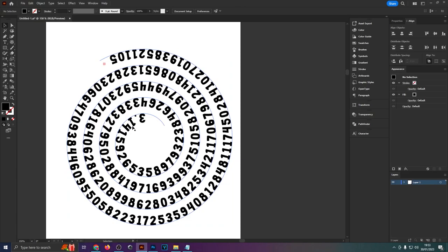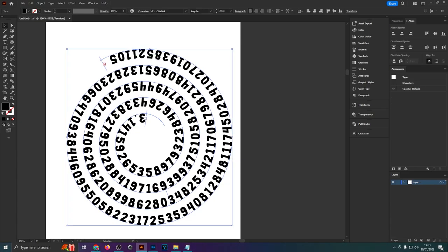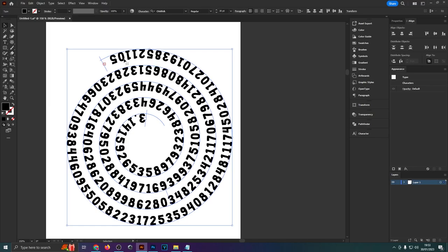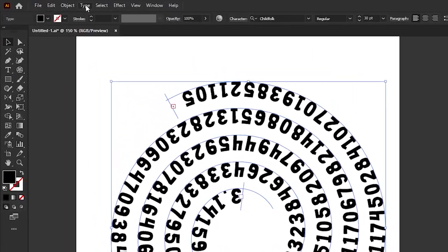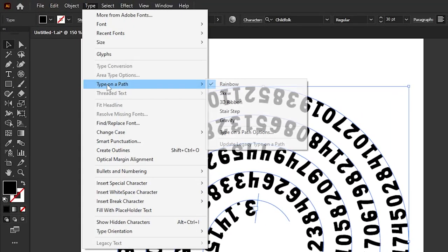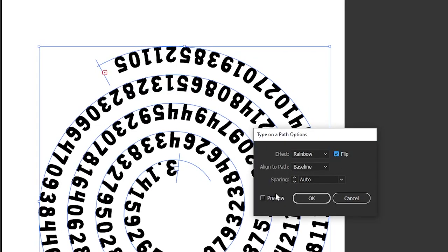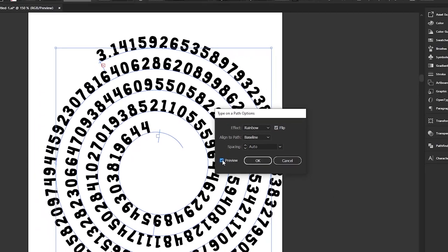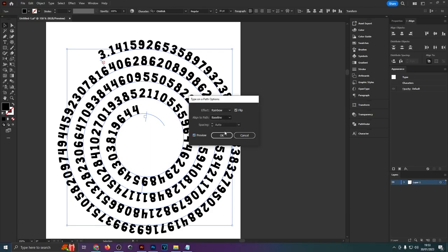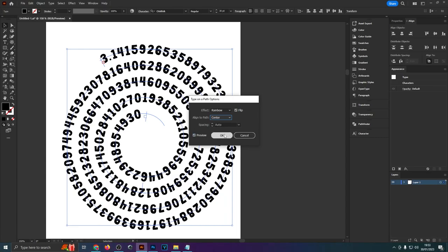Now we don't really want that we want it to start at the top and a quick way to fix that is if we select our text and then head up to type then go to type on a path type on a path options then if we flip this and hit preview you can see now it actually starts at the top. You could also change the alignment to the path if you wanted to change to center for example. It doesn't make a massive difference but you get the idea you can play around with that a bit.